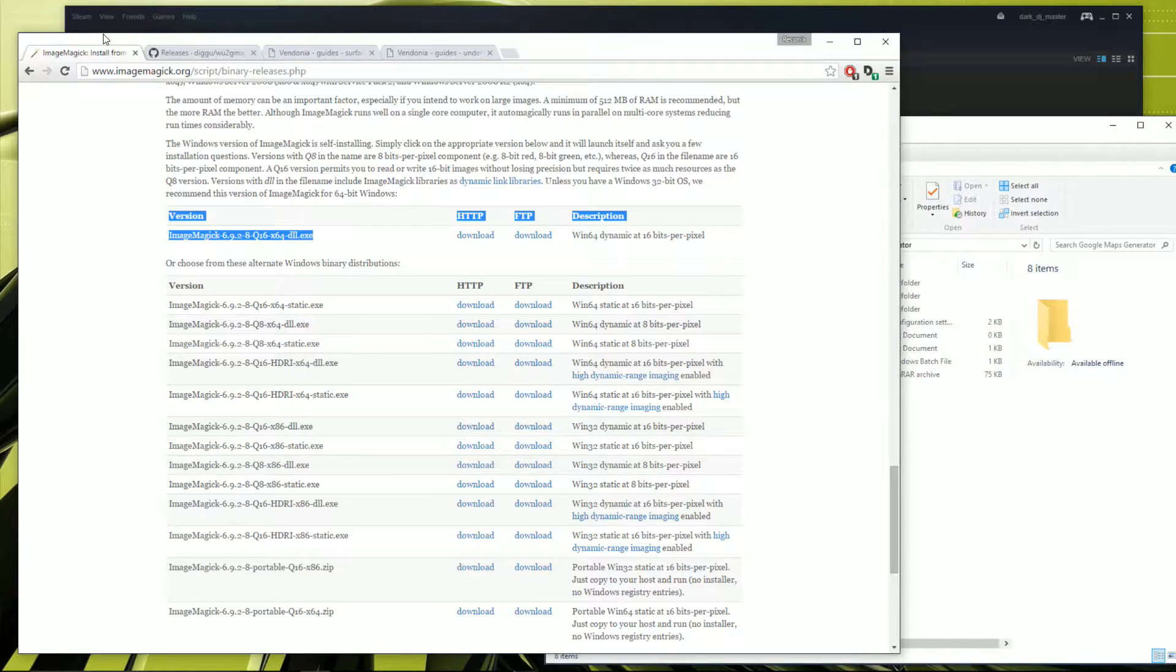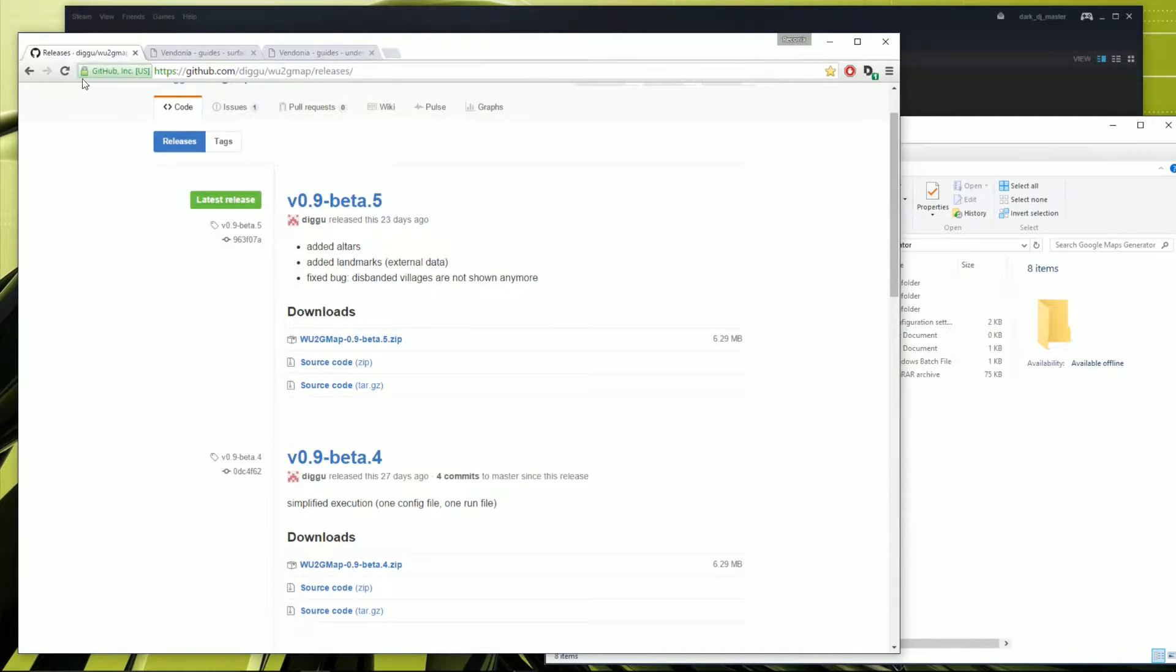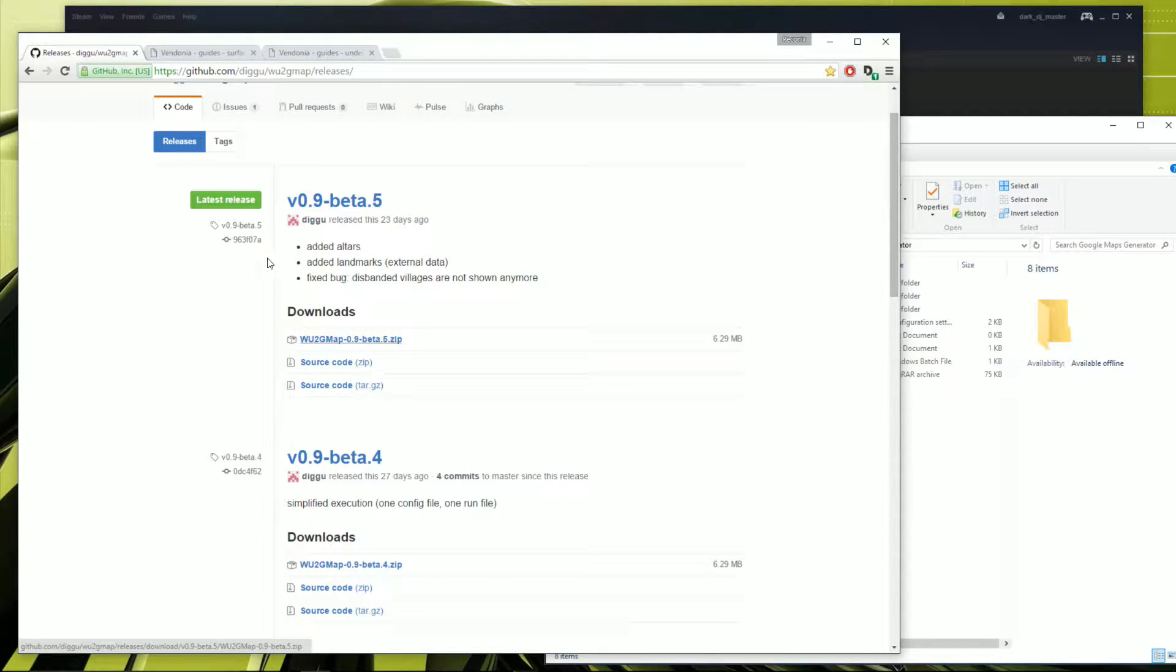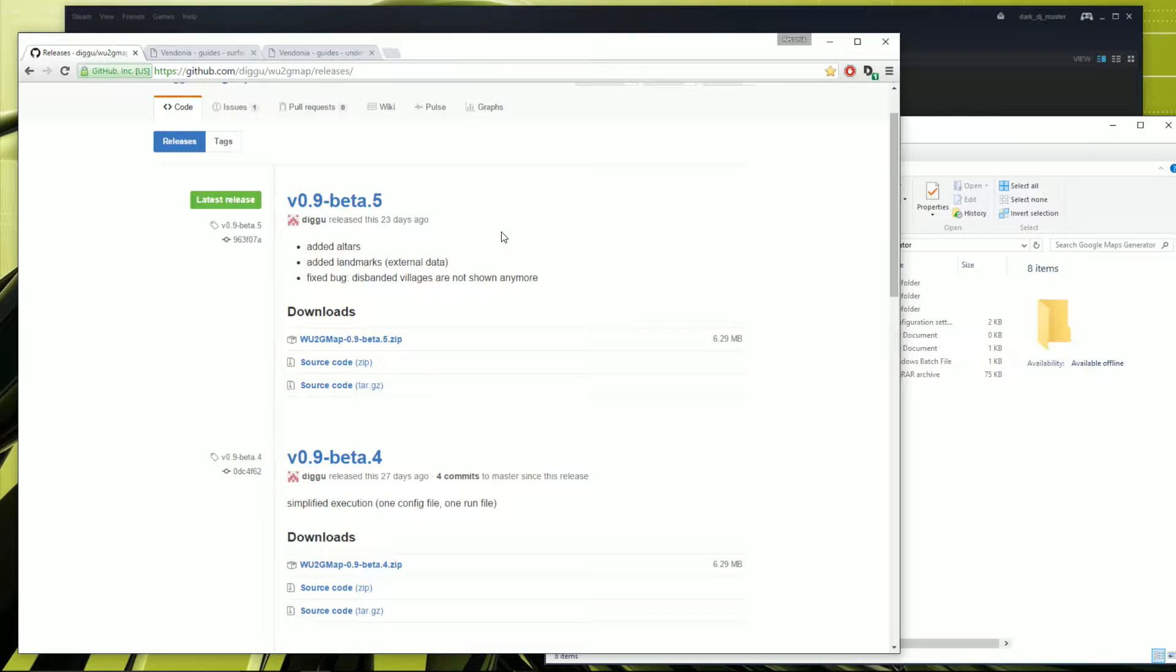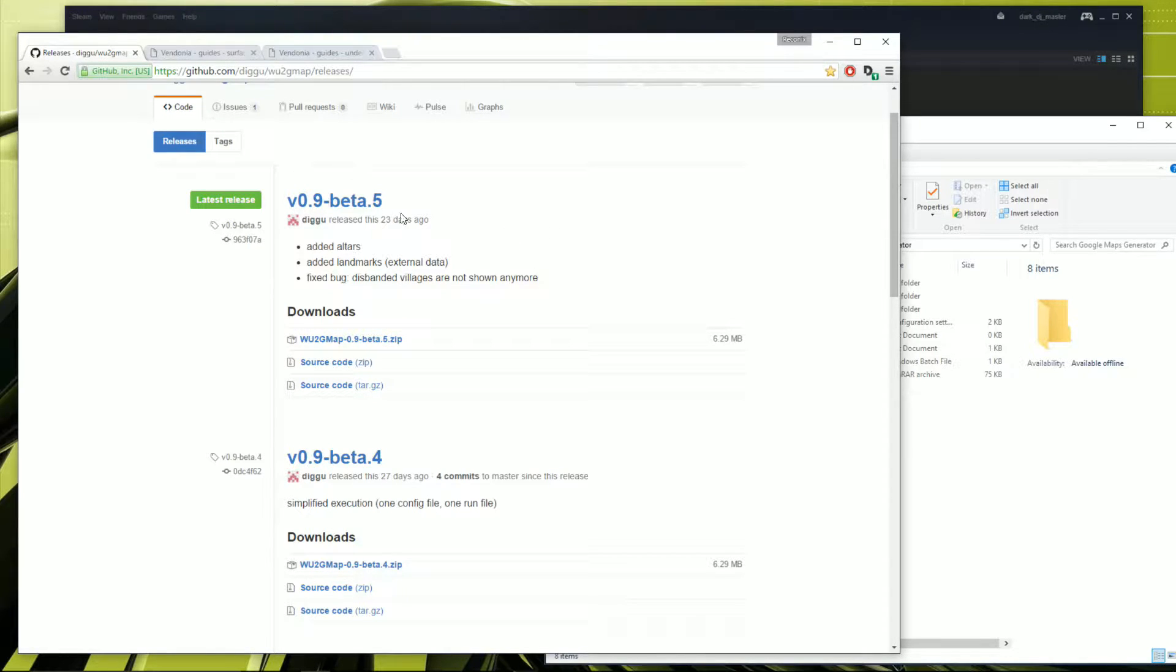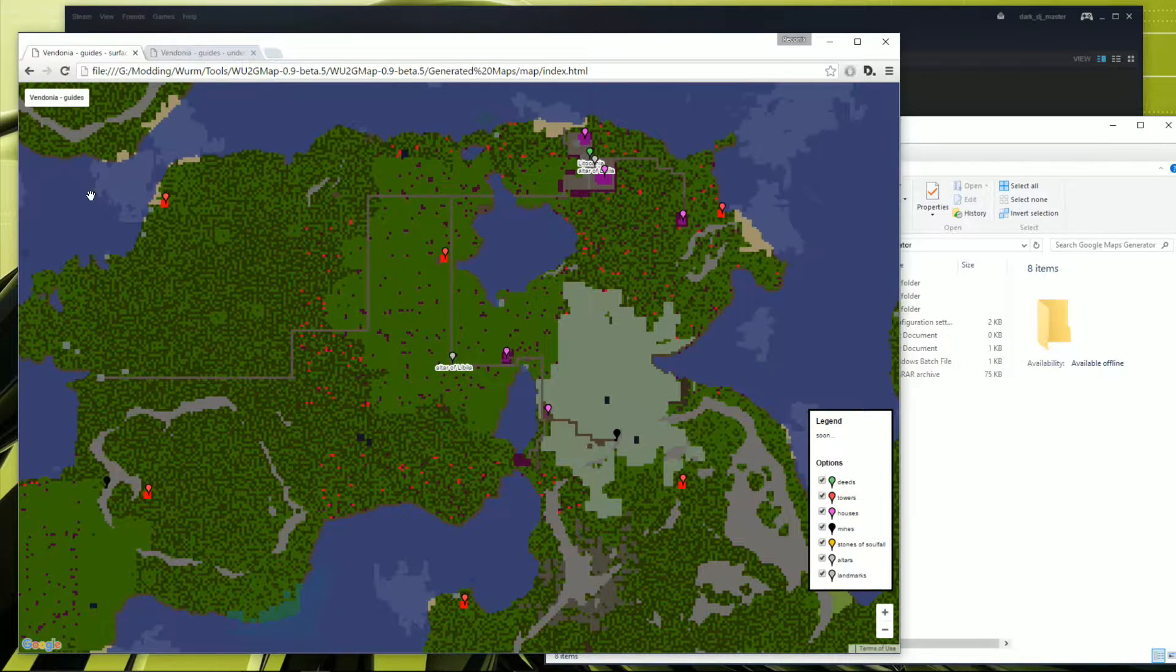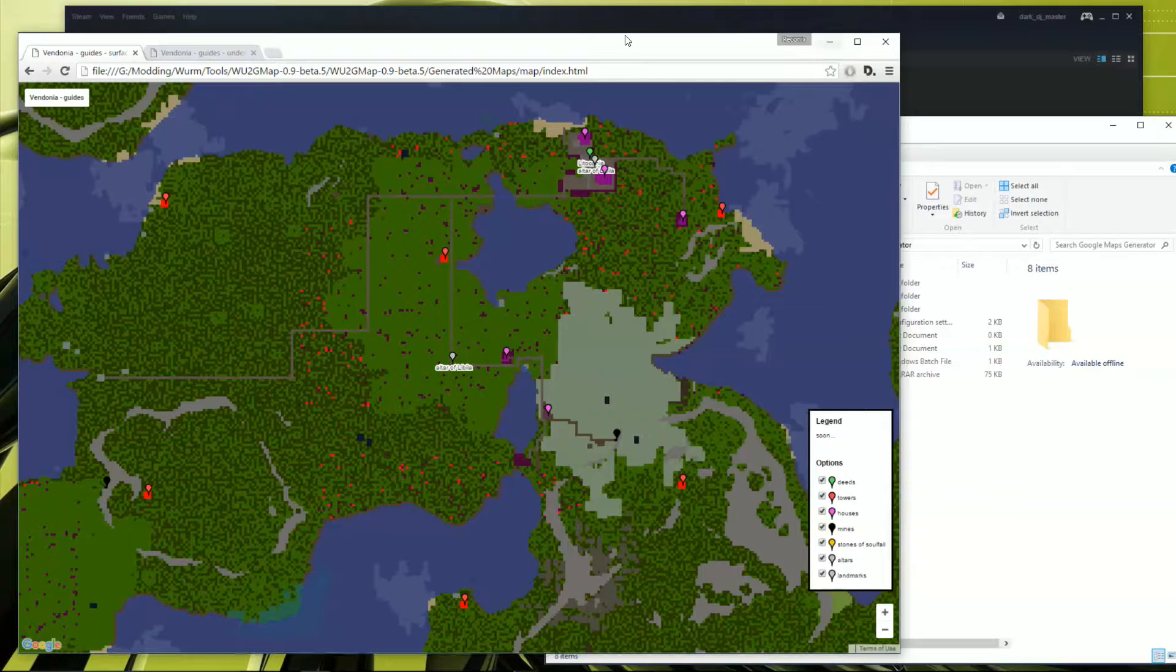And of course the generator itself, which can be found on GitHub, and you just download the latest one. I'm pretty sure the guy updates it regularly. As you can see that was 27 days ago, this was 23 days ago, so keep checking back for the latest download. And yeah I guess we get started.